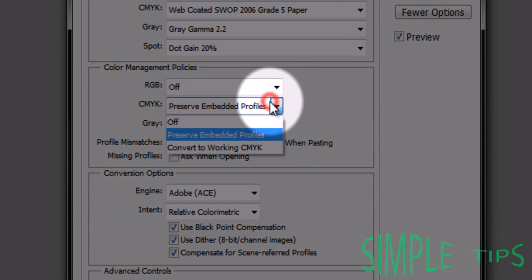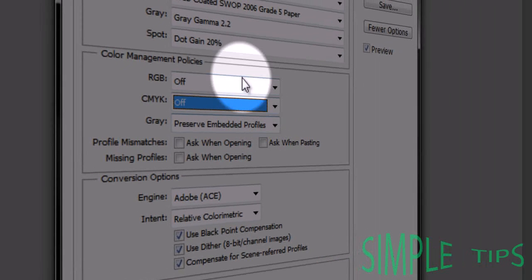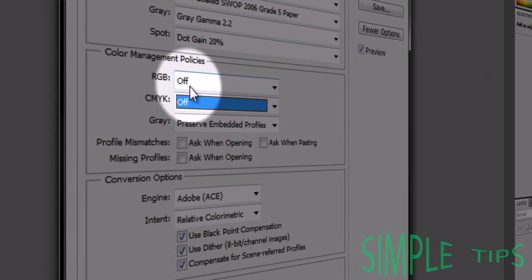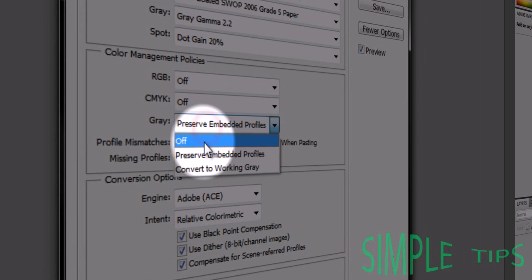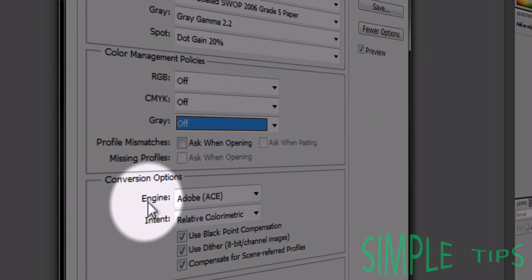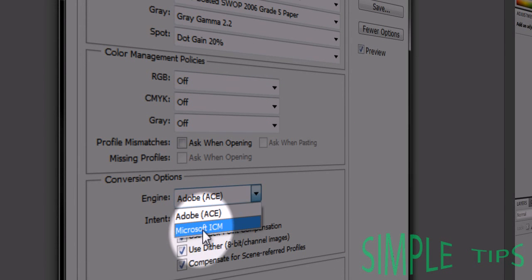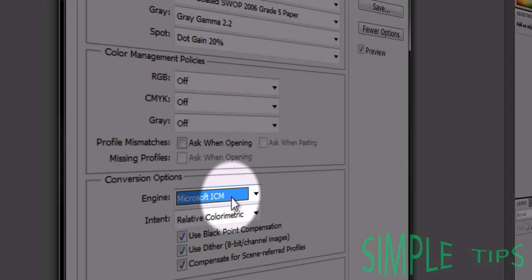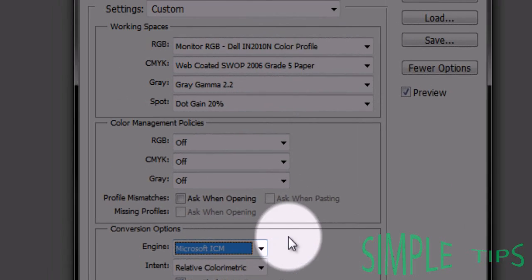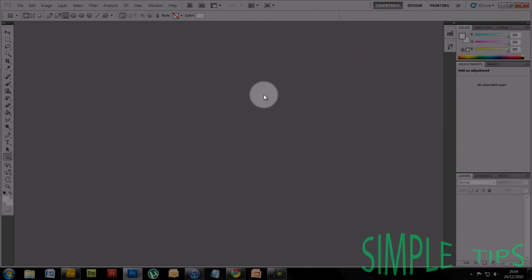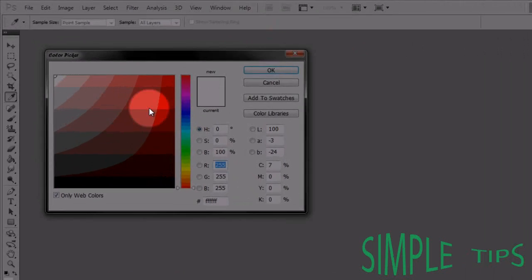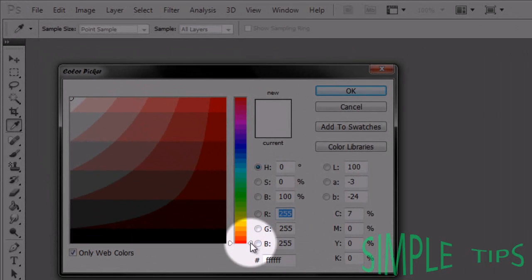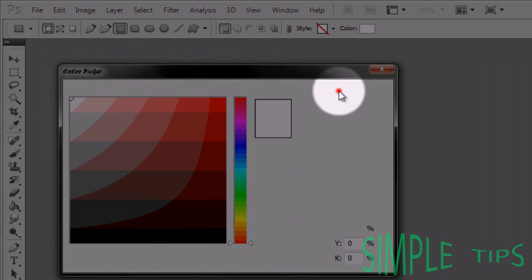Then turn all of these off—RGB off, CMYK off, Gray off. And then down here to Engine, change that to Microsoft ICM or Apple CMM. Press OK. And as you can see, your white is back.